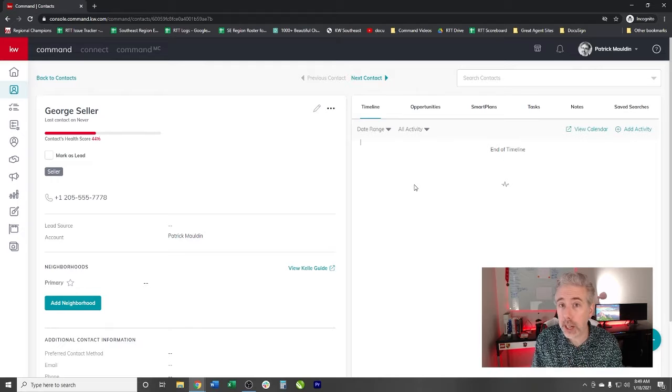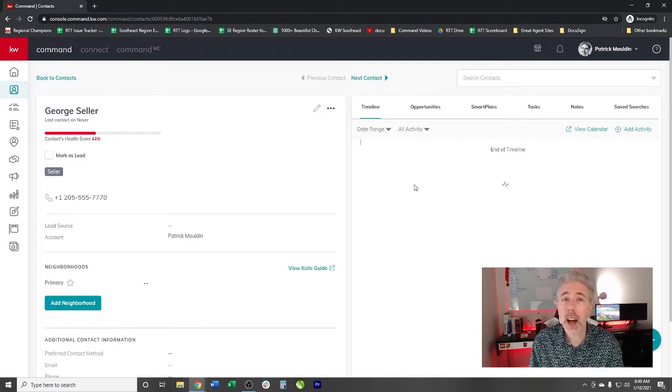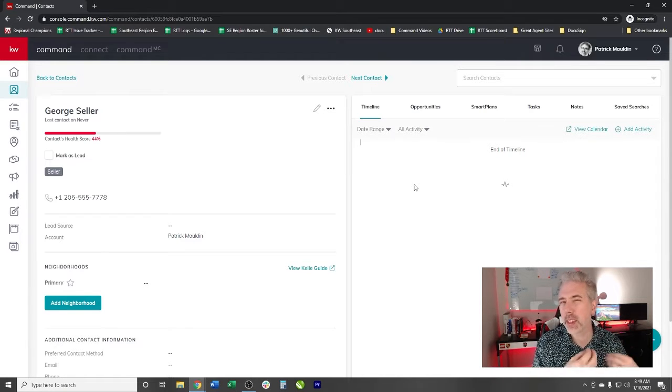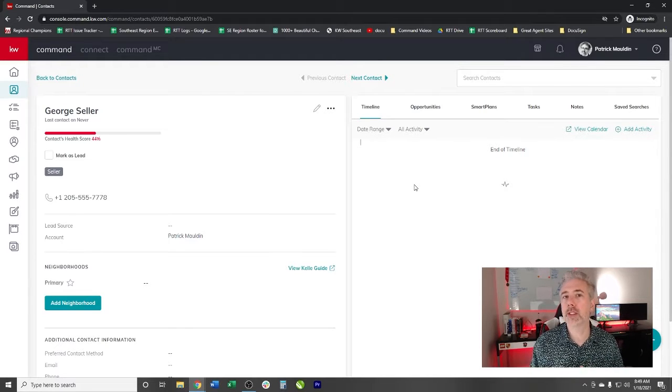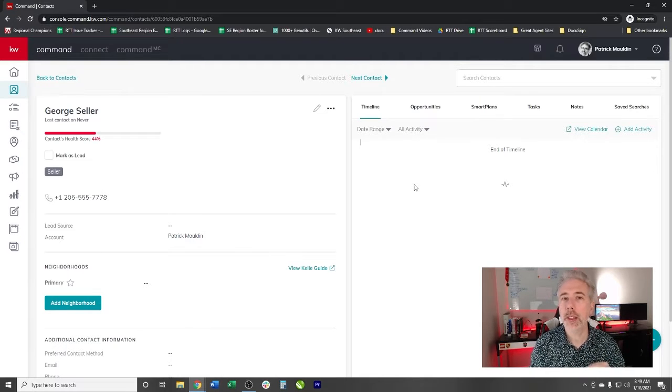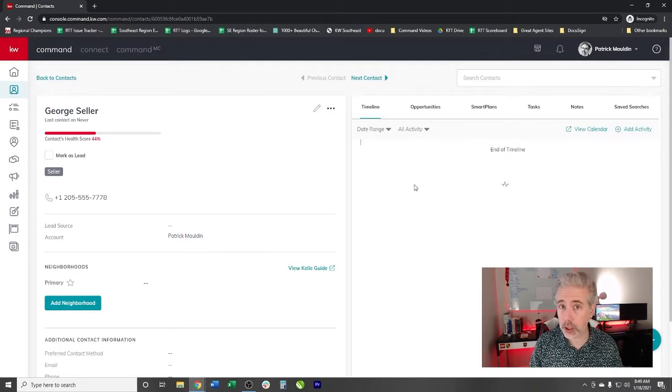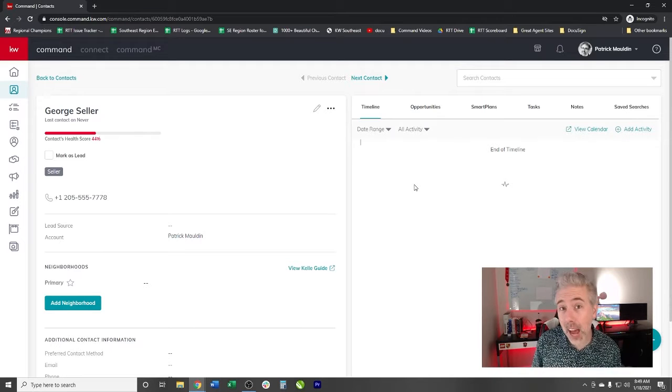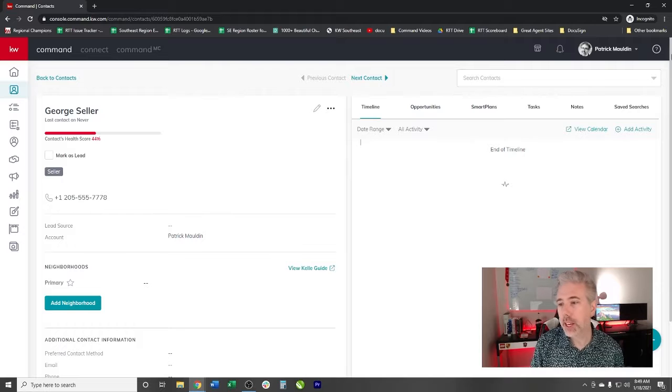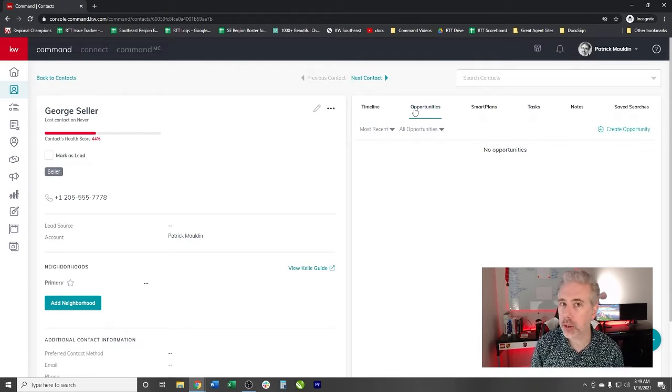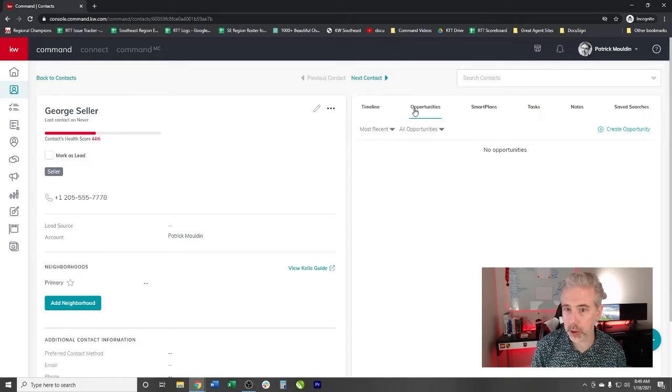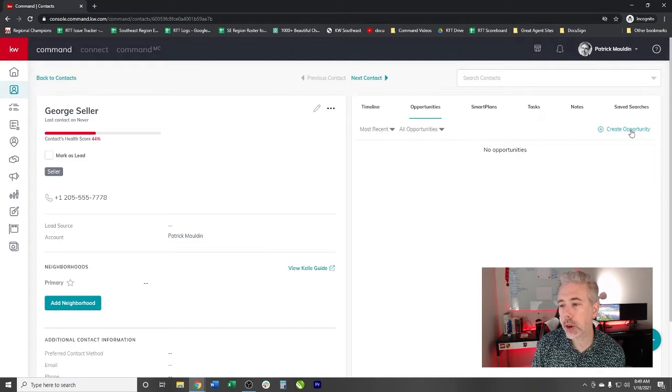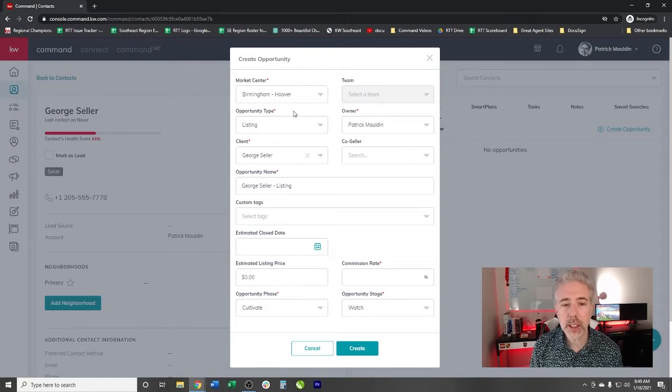Now an opportunity to clarify is a potential piece of business. This could be all the way back to cultivate as far as we think somebody is going to be doing it in a few months. We believe that they're going to be listing in six months. Those sorts of people will fall into a cultivate stage. But this George that we met at the gas station had a great conversation with, he is ready to list his house. He is going to be an active kind of opportunity. So we're going to go over to opportunities. There are two ways you can create an opportunity, but we're going to go create opportunity.